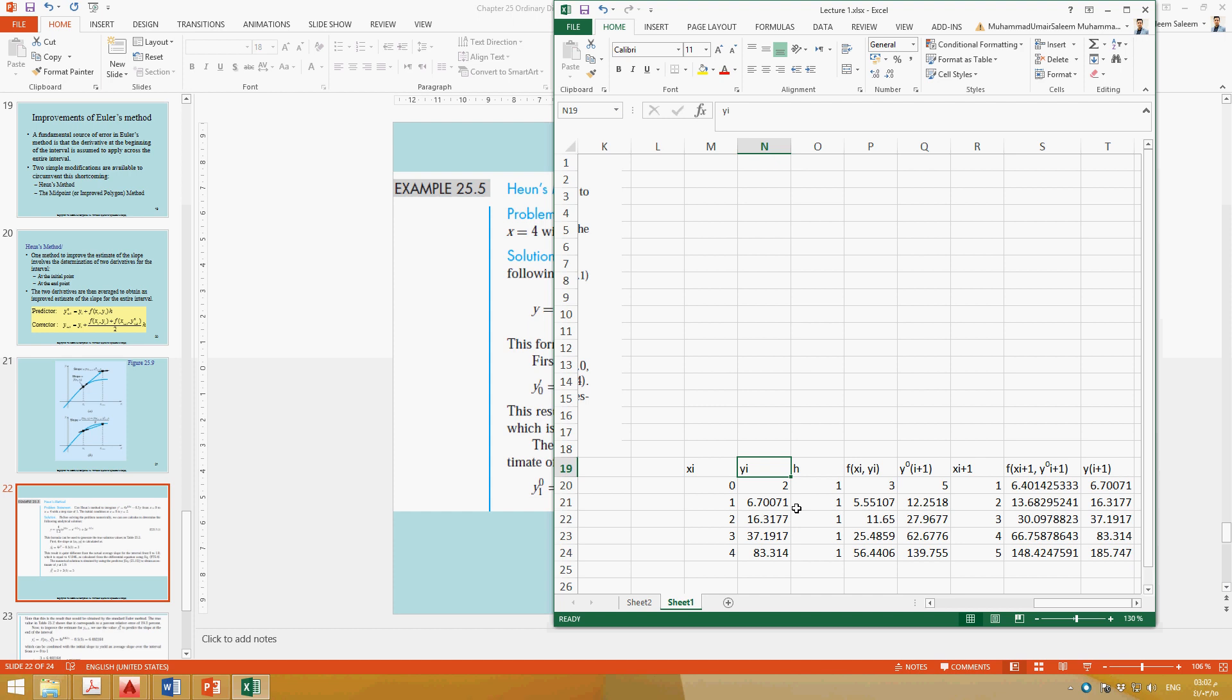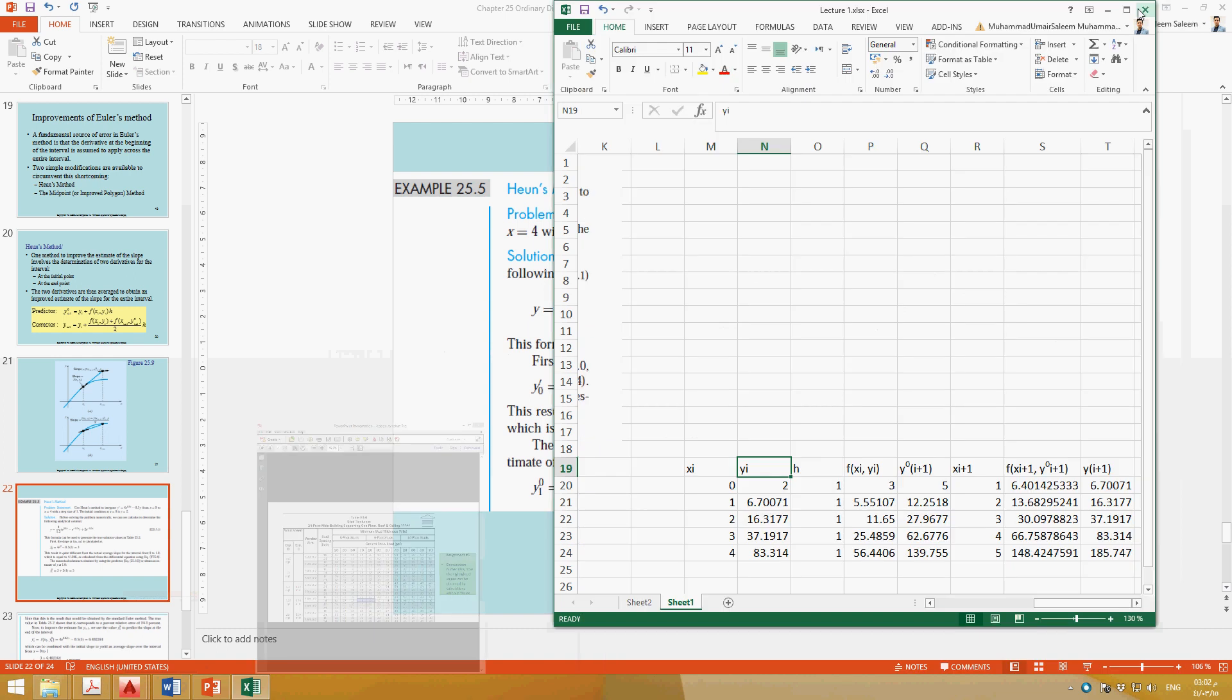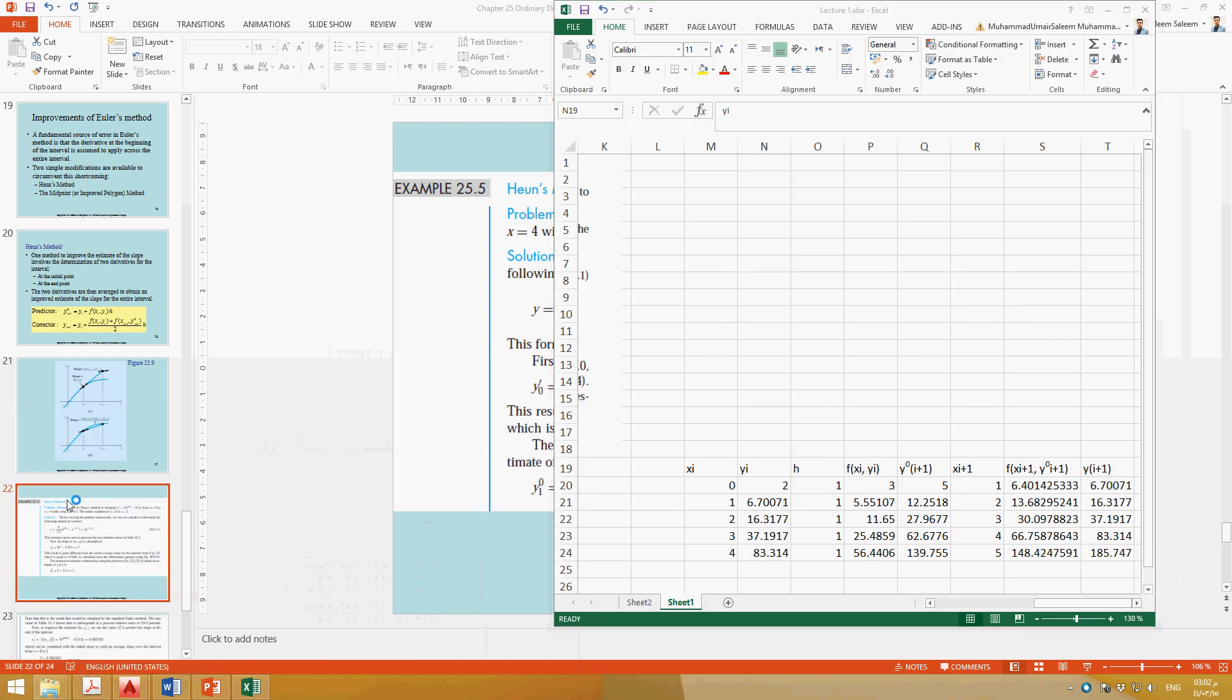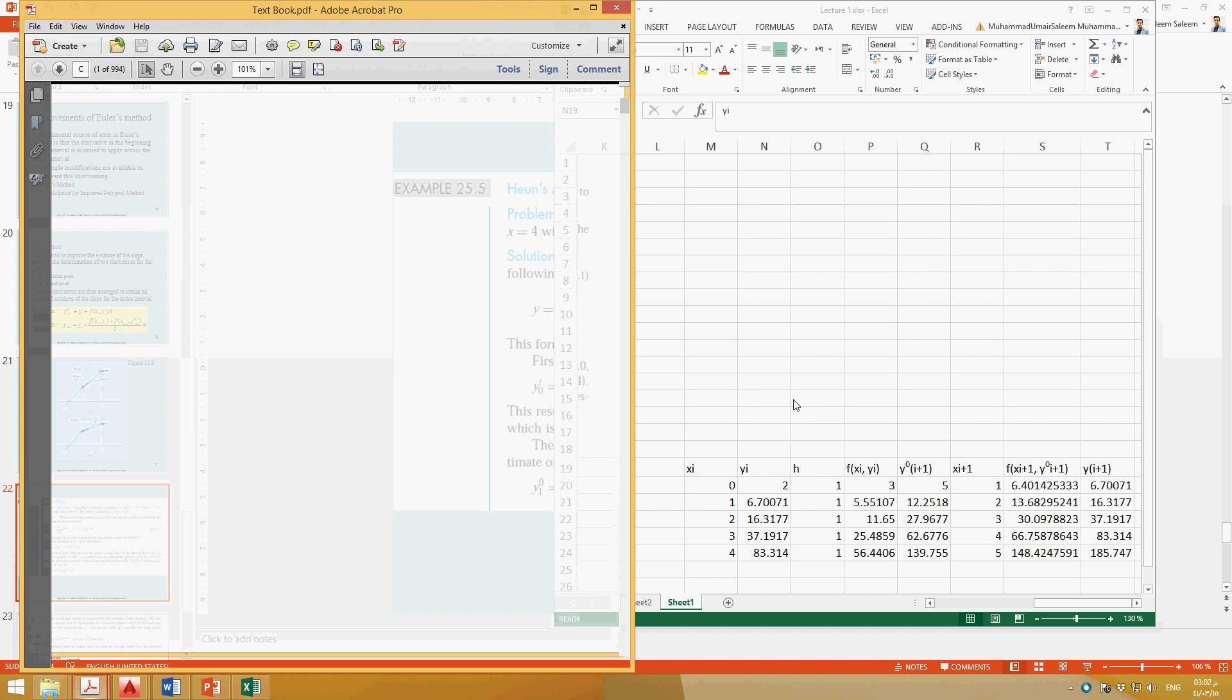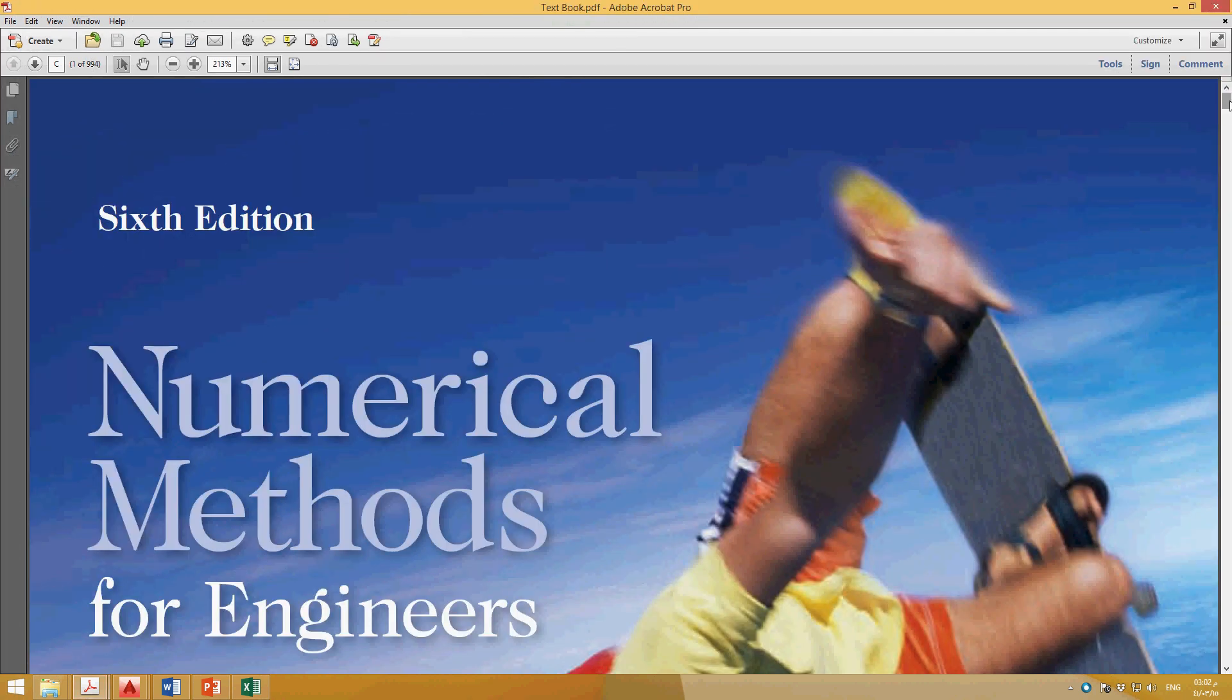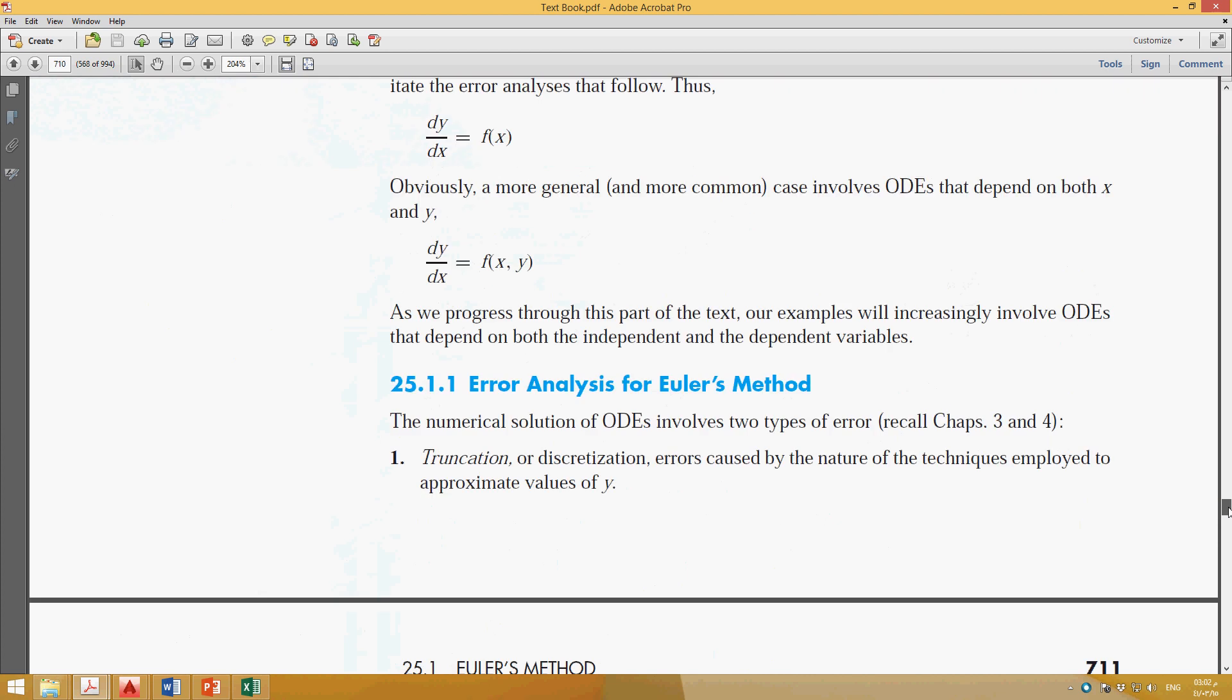So this is how we can find the yi for corresponding xi values. Let's go to the book. So in the book we have this chapter 25.